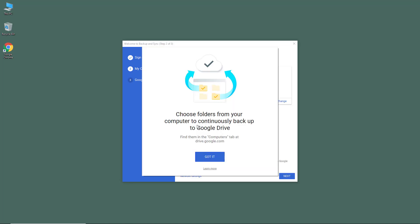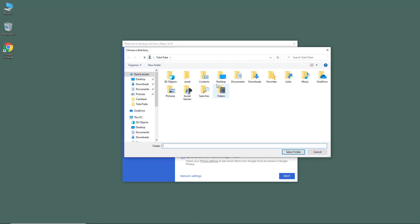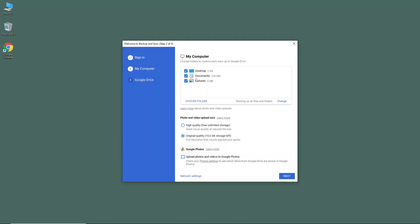Here it says 'Choose your folders from your computer to continuously back up to Google Drive.' You can choose your Desktop, Documents, and Pictures by default, or you can choose specific folders that you want to sync. In my case, I'm going to select this Desktop right here, so all of the files on my desktop will be synced up.